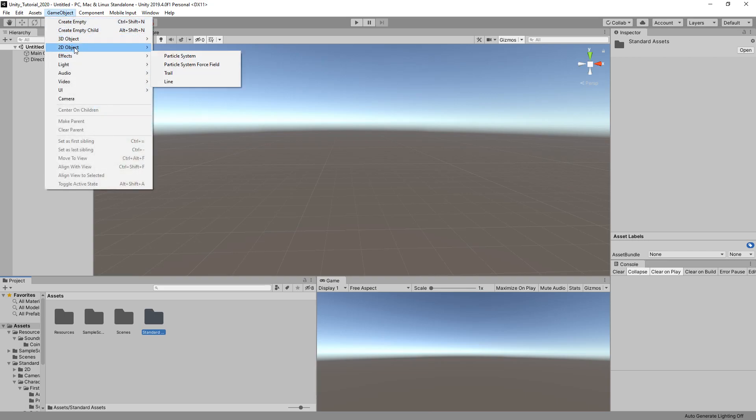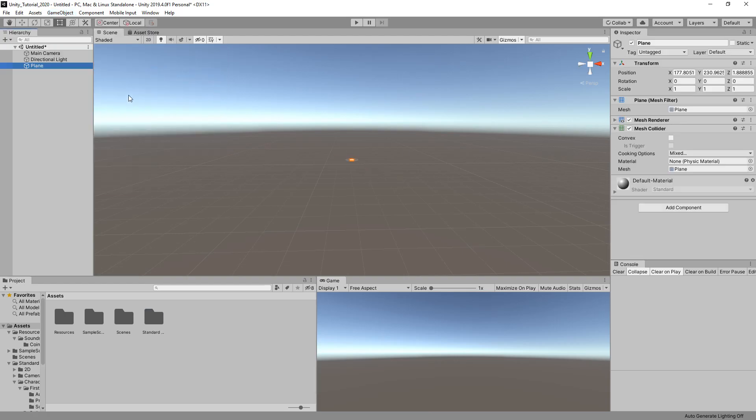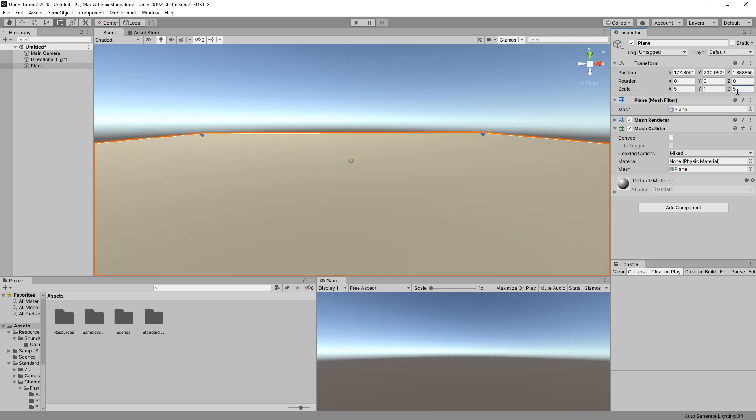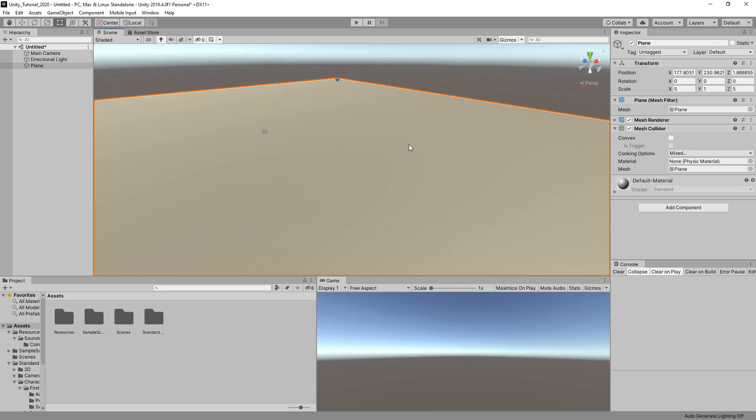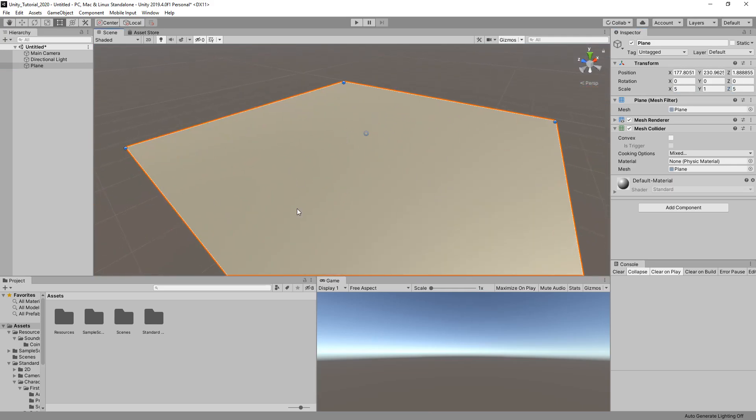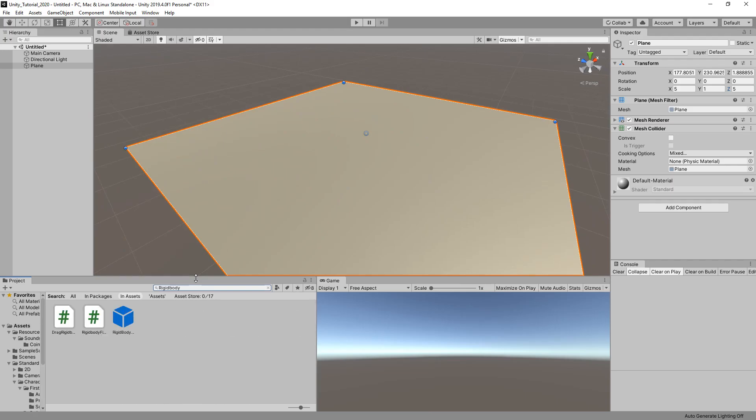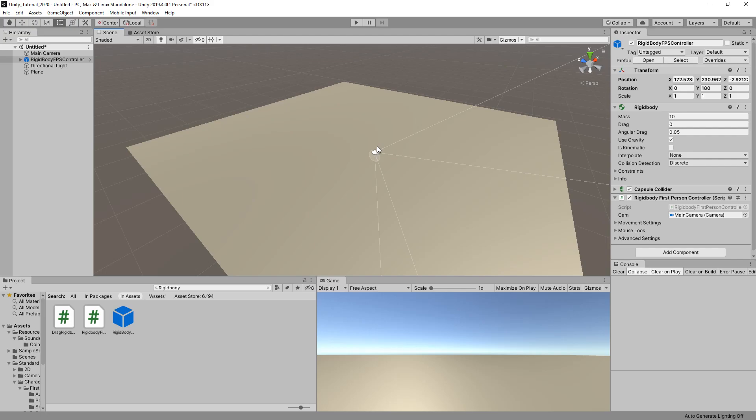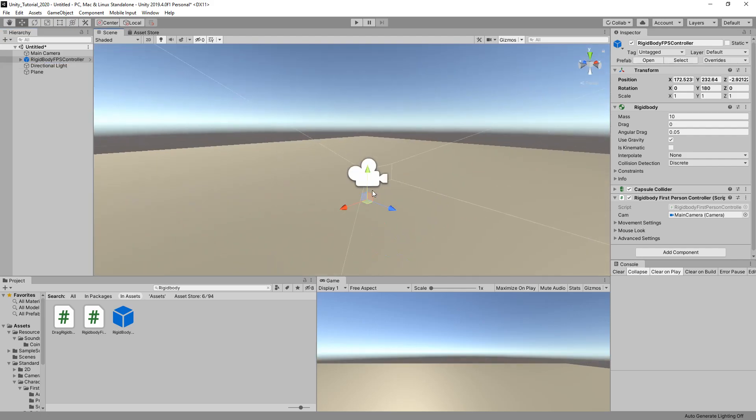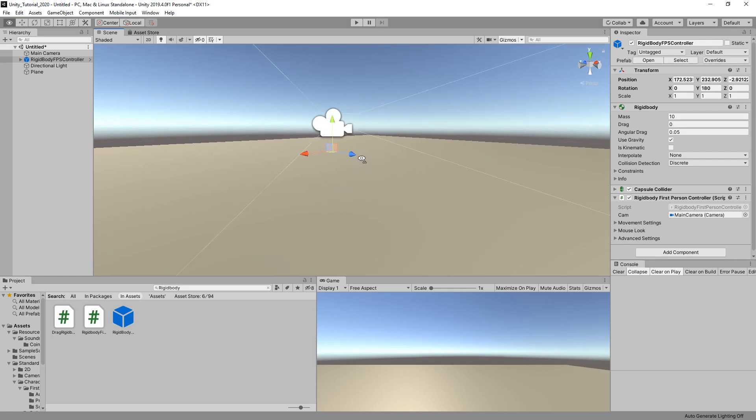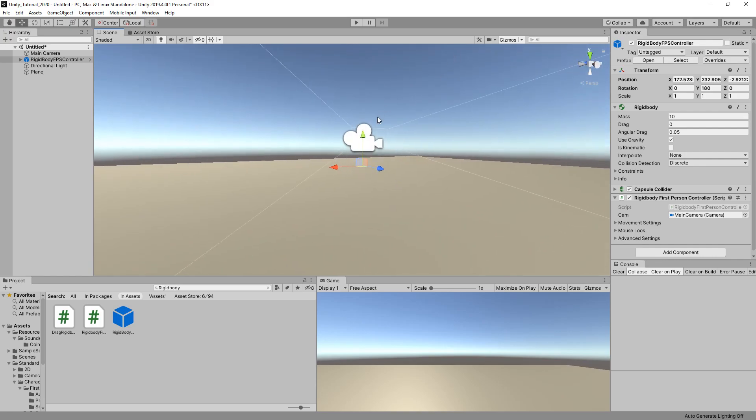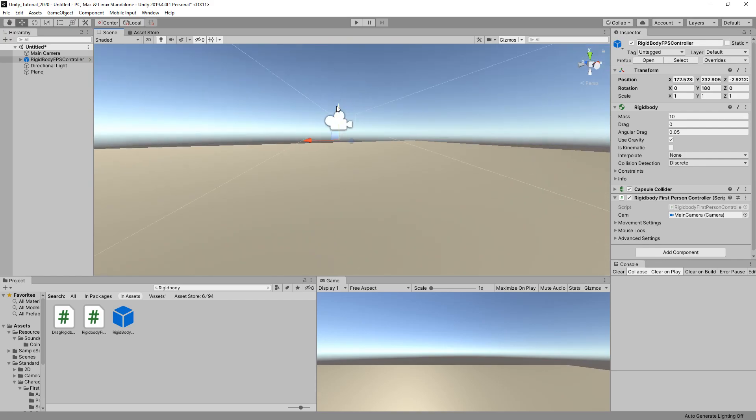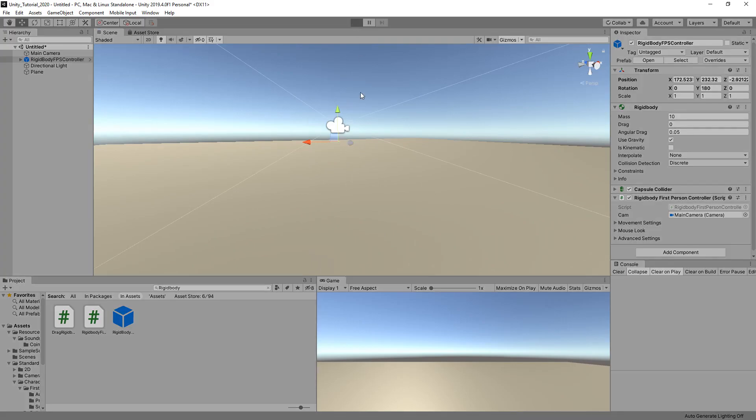Create a 3D object, create a plane. This is going to be the floor for our player. I'm going to set this to about five by five. Then we're going to import the rigid body FPS controller and drag that roughly to the center of our scene.